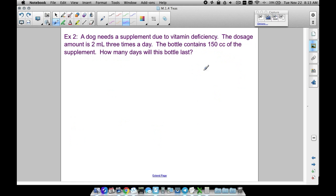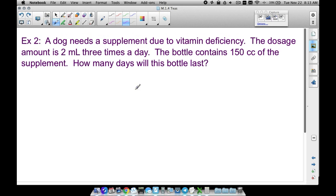We have another problem here as well, similar to one in your study manual. A dog needs a supplement due to vitamin deficiency. The dosage amount is two milliliters three times a day. The bottle contains 150 cc's of the supplement. Notice we have milliliters here and cc's — cubic centimeters — for the bottle. How many days will this bottle last?